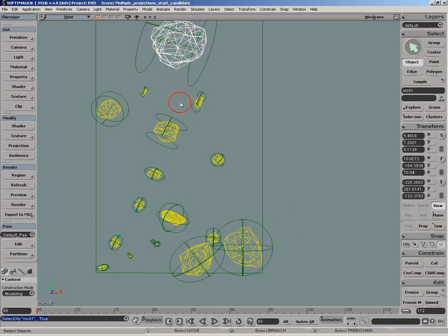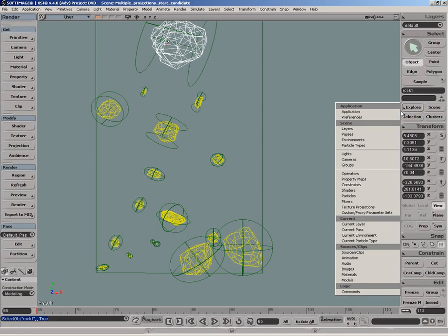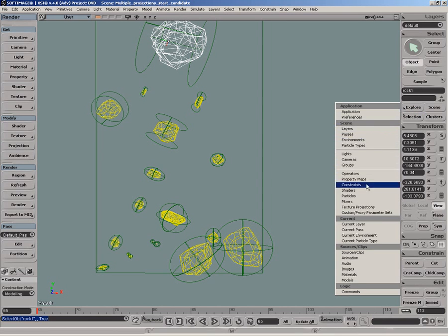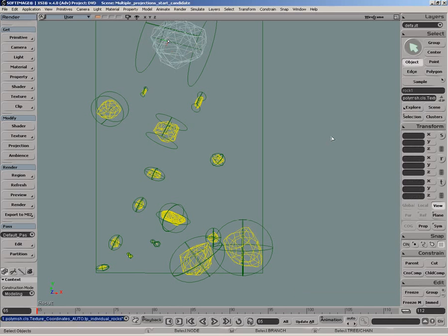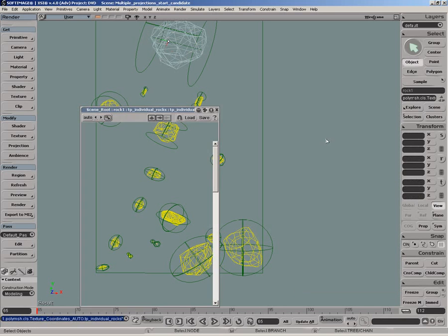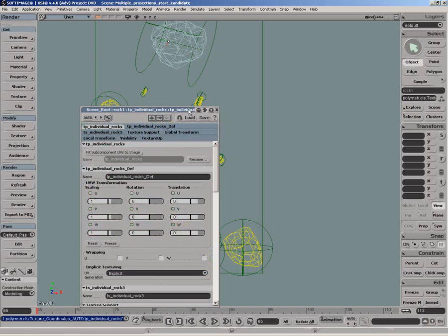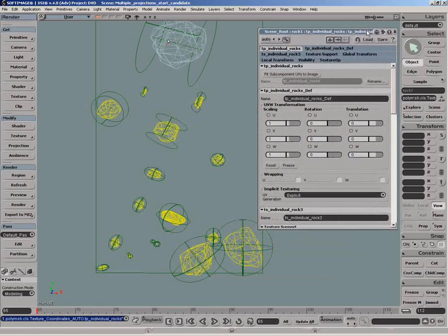Let's slightly modify the projection names of some of the rocks. We'll only keep the first letters identical. We're doing this because later on we'll show how to use a wildcard to quickly specify the projection for the rocks.